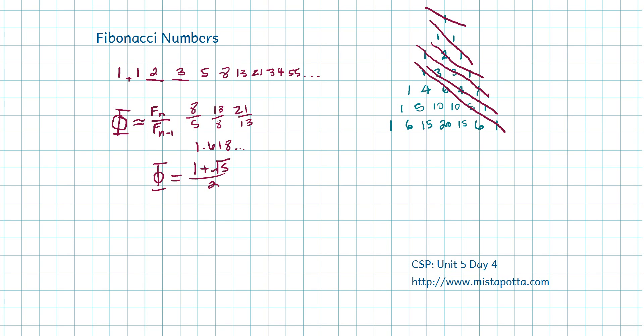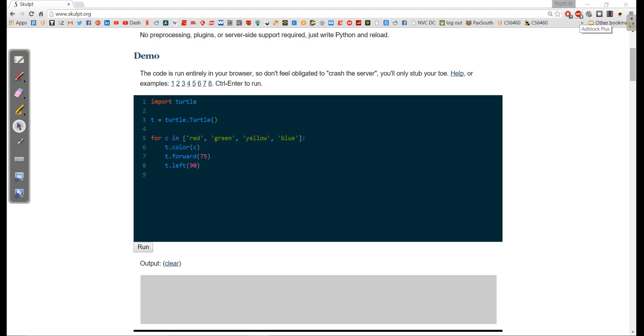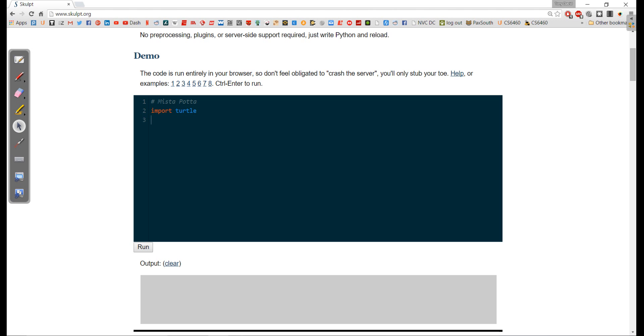So we're going to talk about how to apply this using our Python programming in turtle's language. We're going to go to sculpt.org. I'm going to get rid of my existing program here and put our name in. We're going to import turtle library and say t gets turtle.turtle.